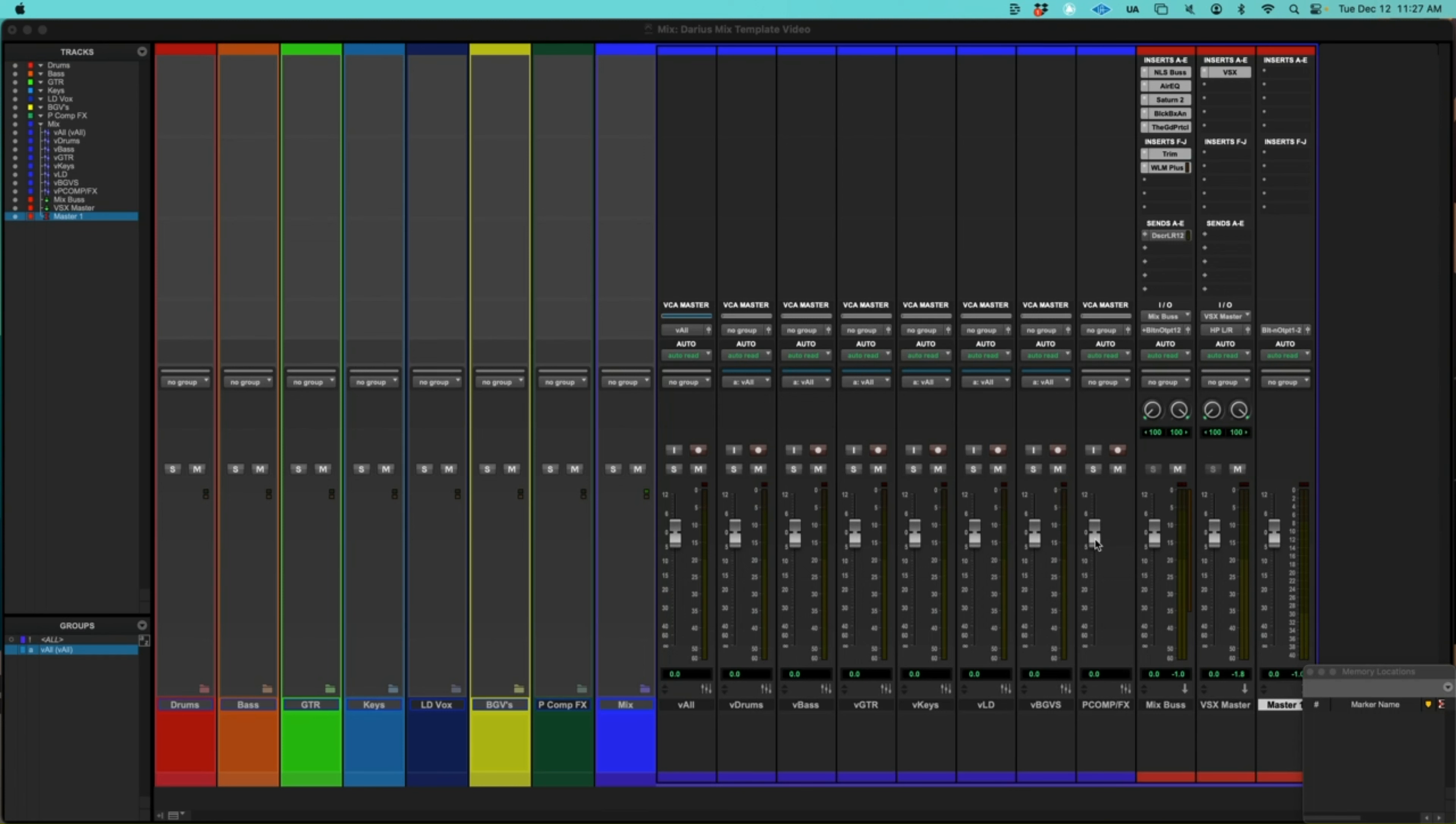So that way, the processing that I put on the individual channels for the sends won't change. And I have my mix bus here and my VSX master for my headphones here and then my master output.